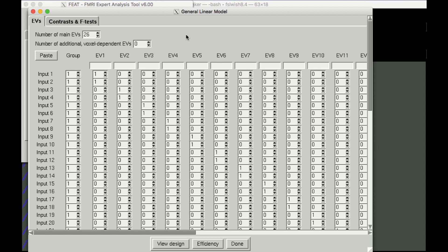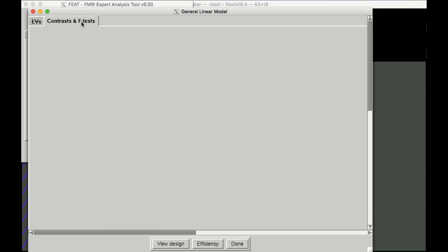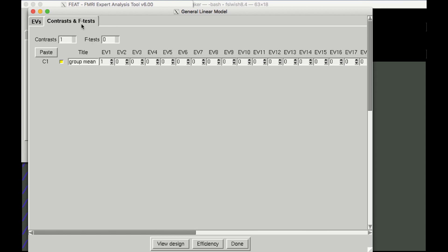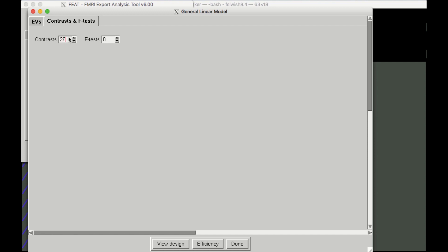When you've finished, click on the Contrast and F-Test tab, and change the number of contrasts to 26, and press Enter.